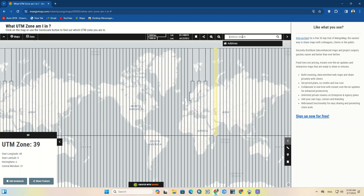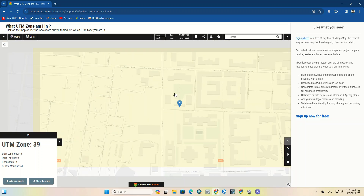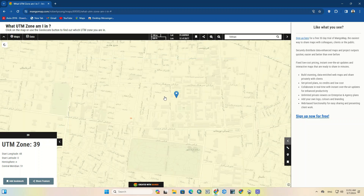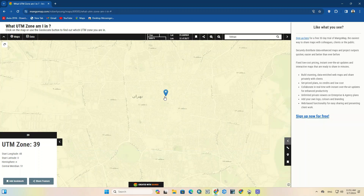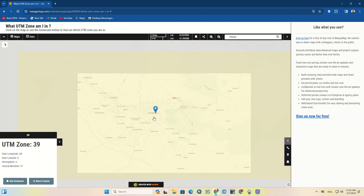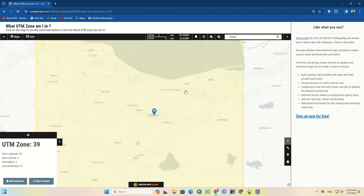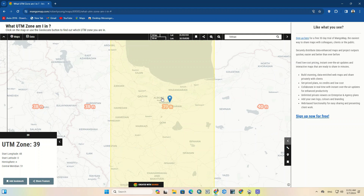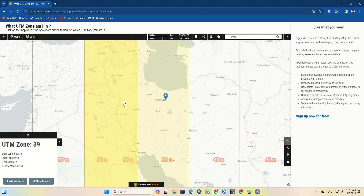Since zooming in and out and scrolling the screen to find your desired area can be time consuming, you can enter the name of your region in the search field to go to that area quickly. This option is especially helpful with small areas, because they are hard to find on the map unless you know their exact location.